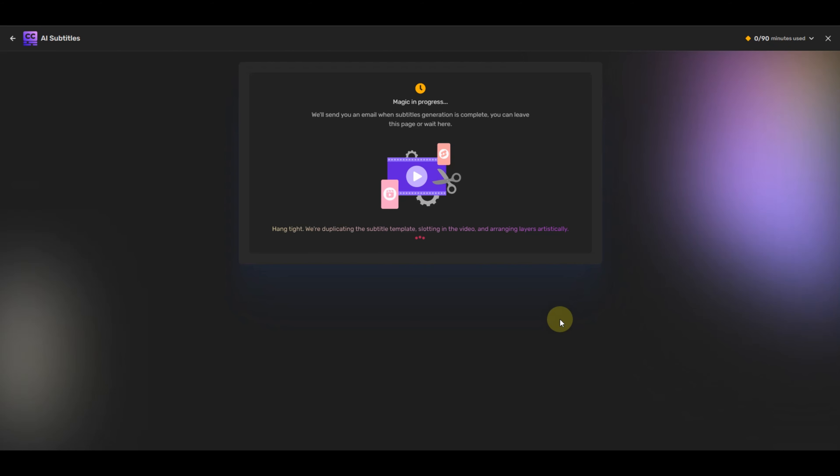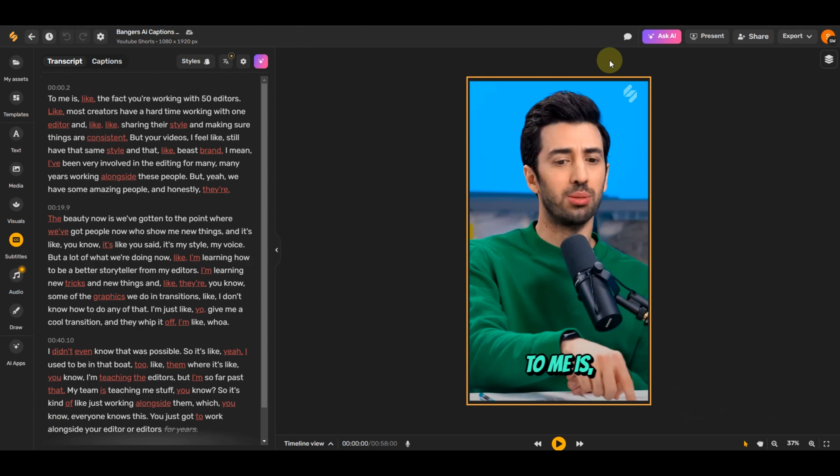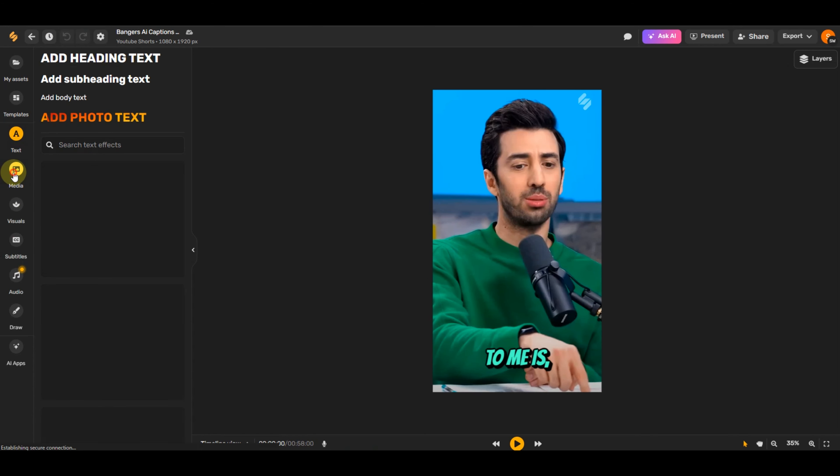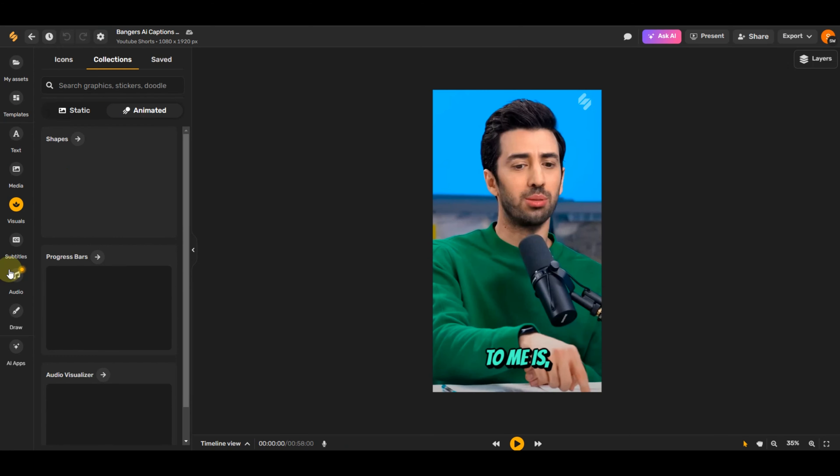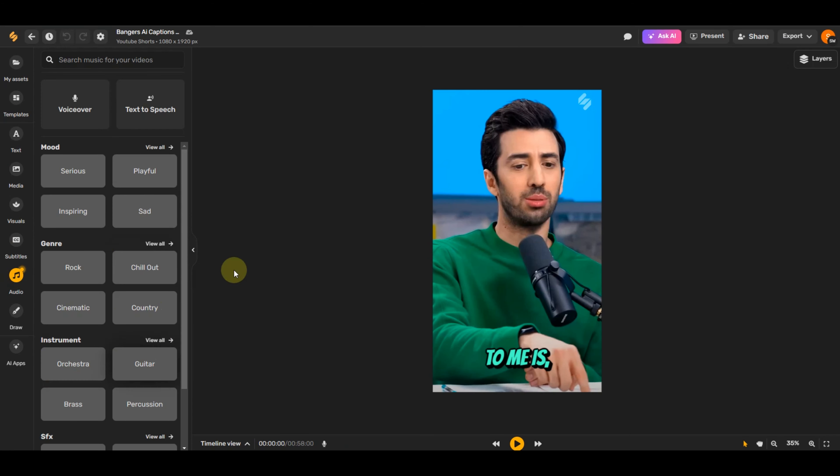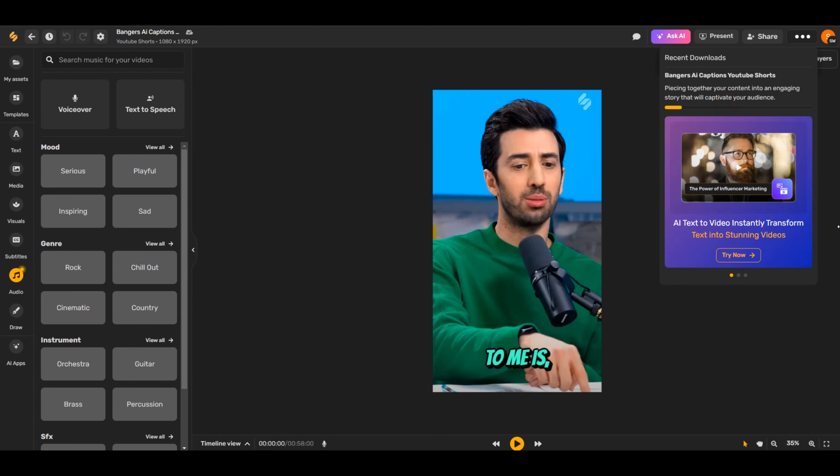Now, sit back for a few seconds and let AI do the magic. Here, you can see that the subtitles are generated. Similar to the previous feature, you will be able to add media to the video, change the style of the text, and much more. You can download the video by clicking on the export option here.